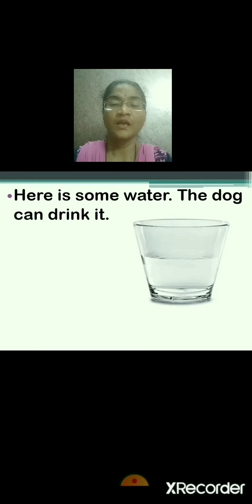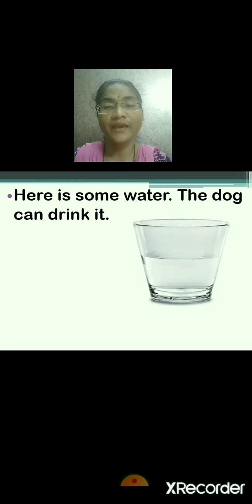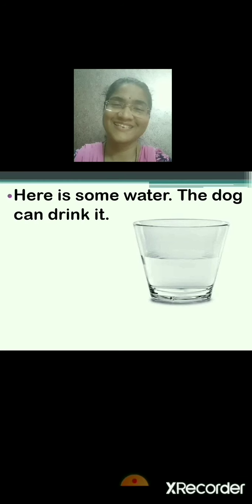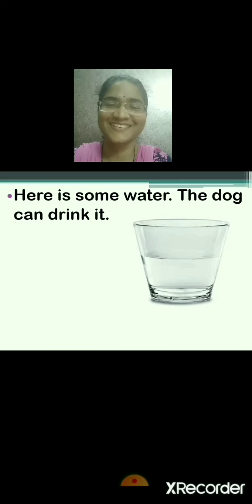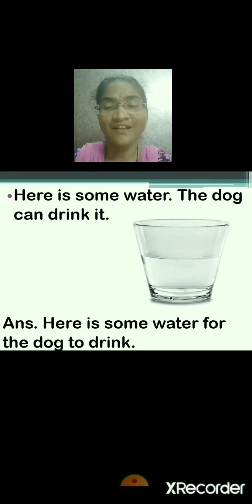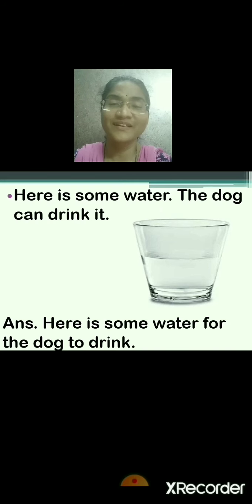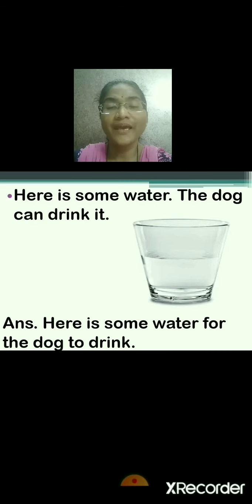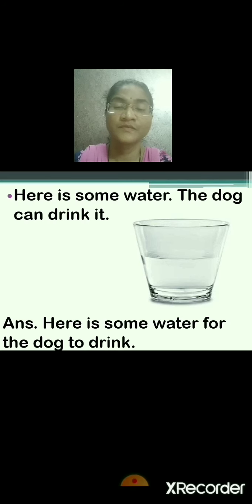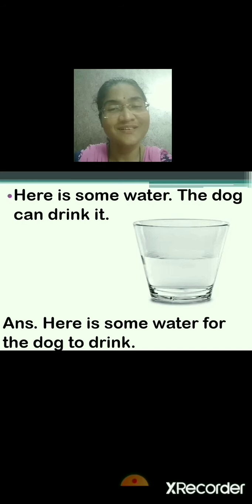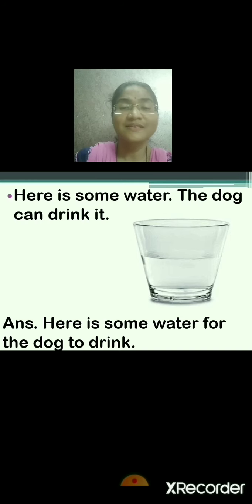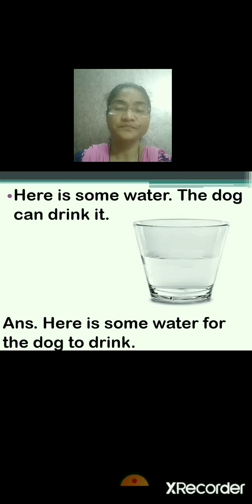Here is some water. The dog can drink it. What are the two sentences? Here is some water — the dog can drink it. Here is some water for the dog to drink. Good, correct answer. That means you are finding it easy. Repeat: here is some water, the dog can drink it. Here is some water for the dog to drink.